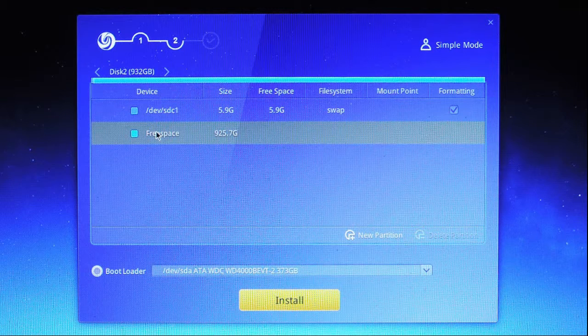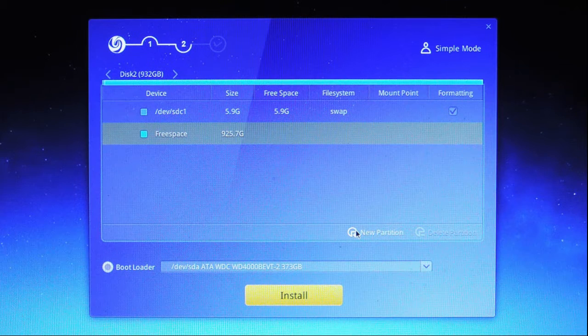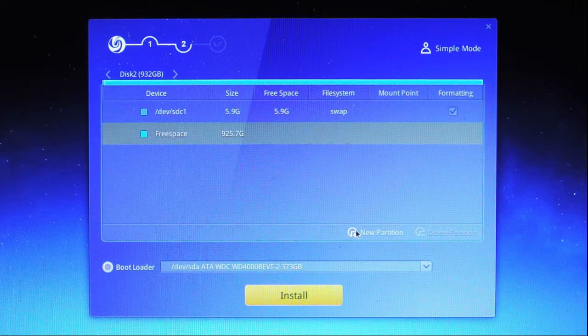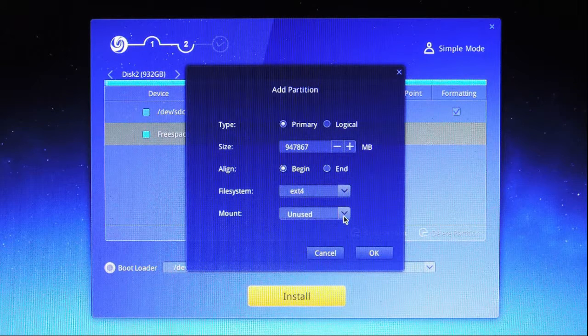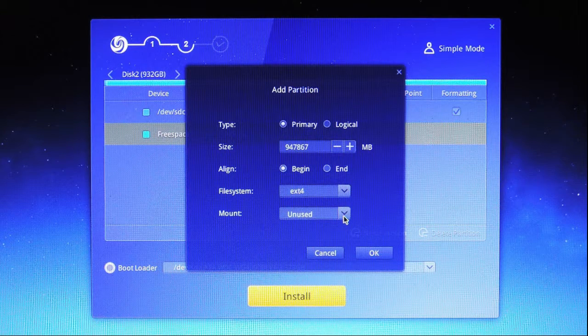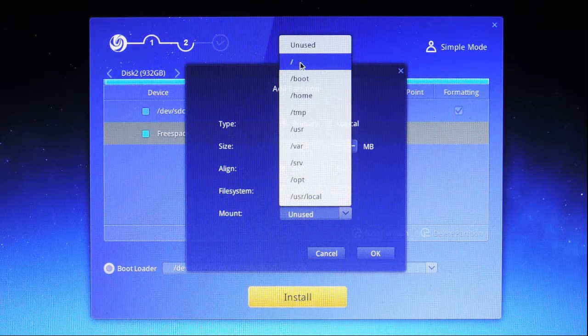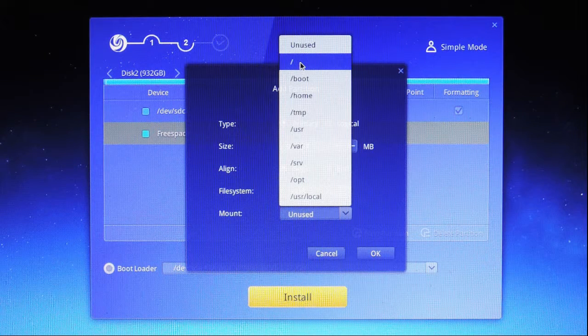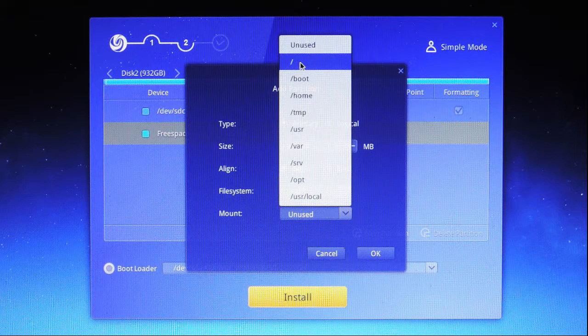Now I'm going to point to the remaining free space and click on New Partition. I'm going to give it the rest of the space on the drive. And I'm going to leave it EXT4. However, I'm going to mount it at forward slash, which is the root directory, the entry point of the system. OK.